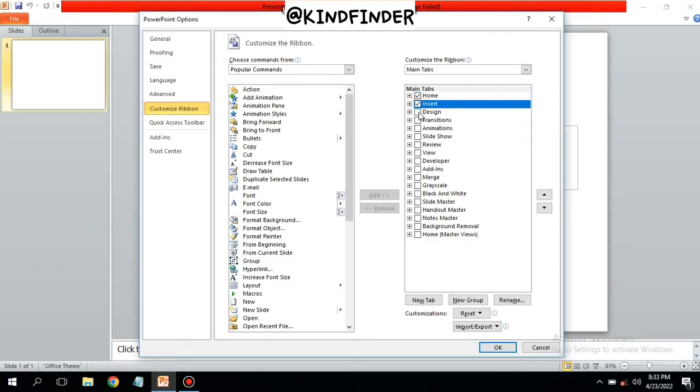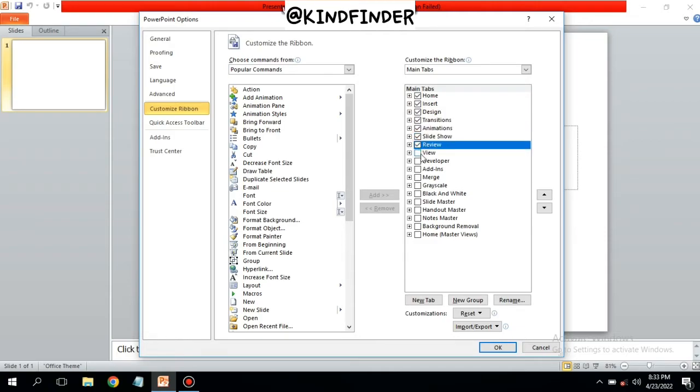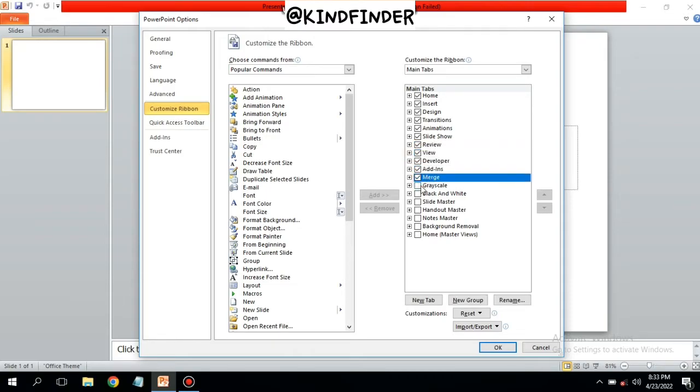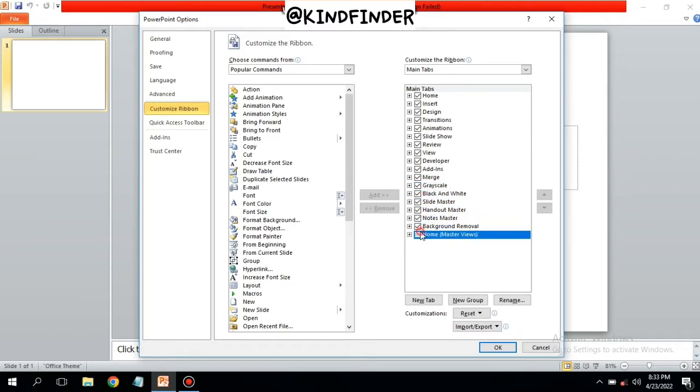I'm going to checklist all of these, so these menus will be on my Microsoft PowerPoint. Once you have done the checklist, you can tap on OK.